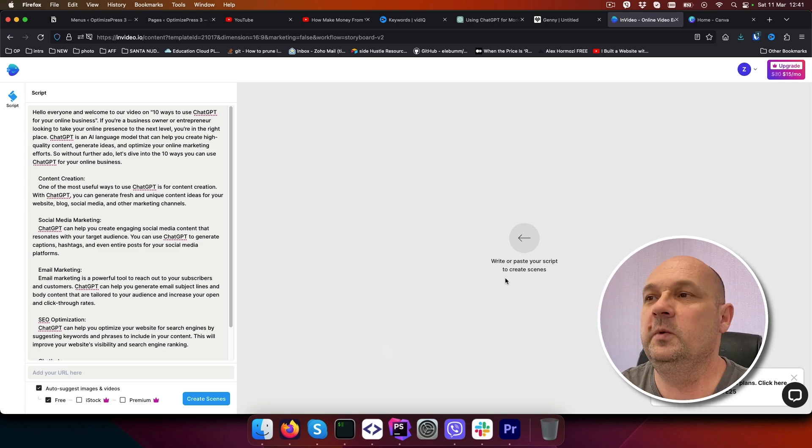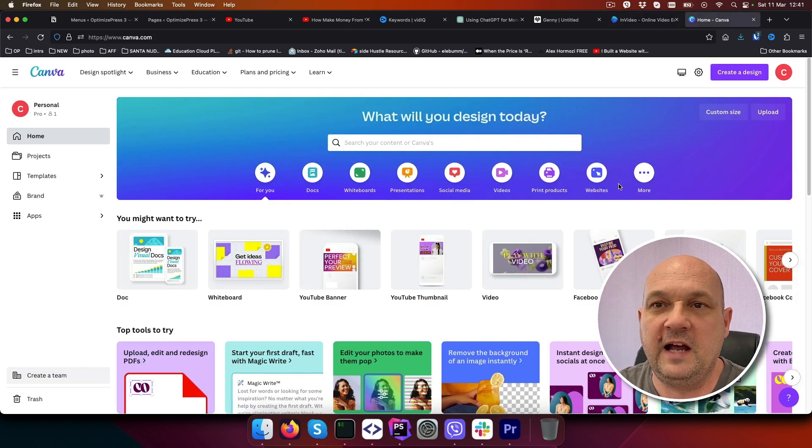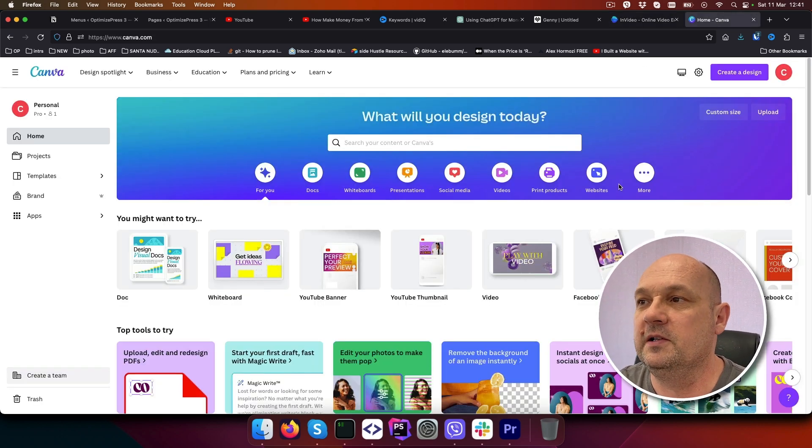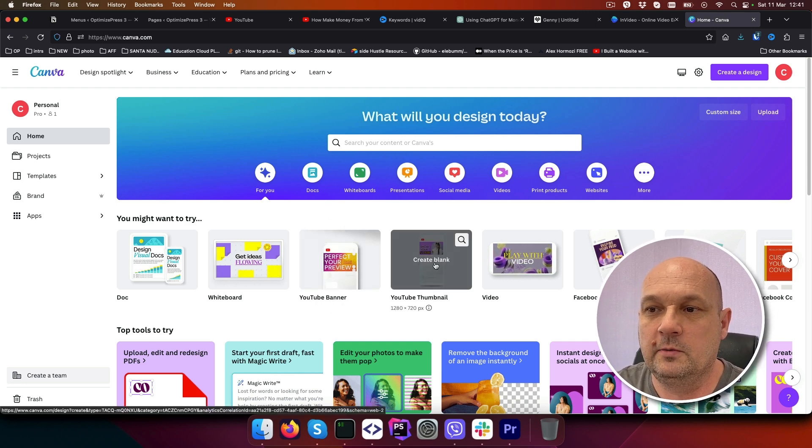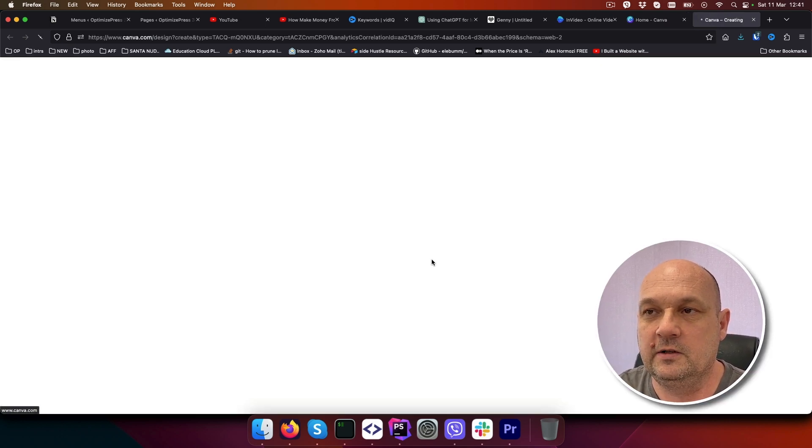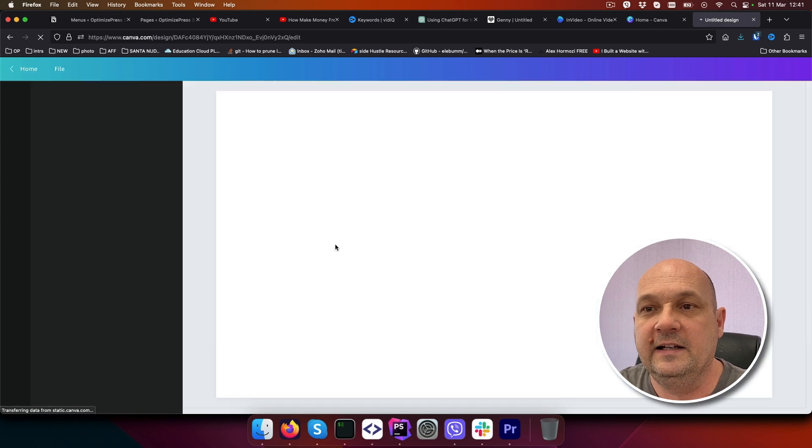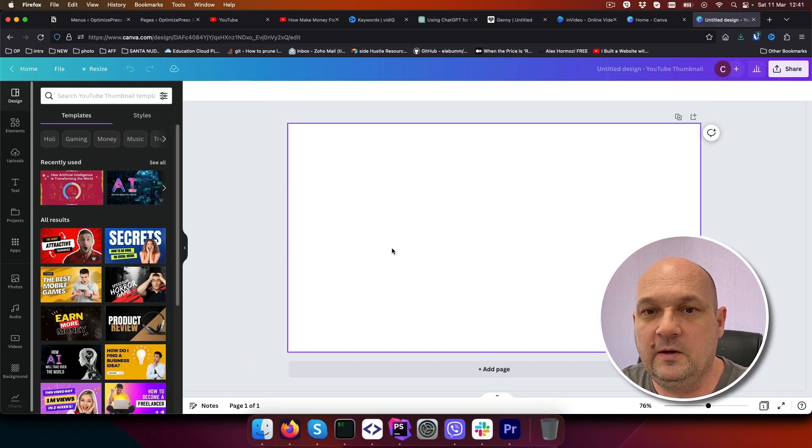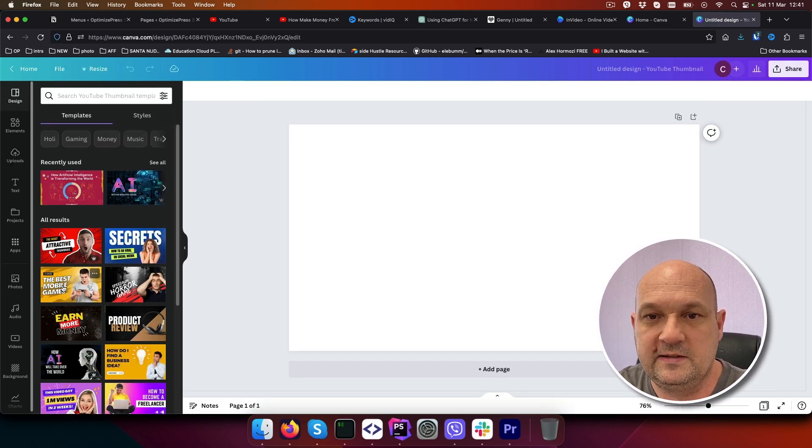The next thing we need is to go to Canva which you can get for free, also in the description below, and create a thumbnail.